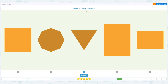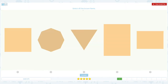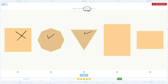Select all the brown items. Click scratch pad and circle the word brown. I see an orange square — this is not right. This is brown. This is brown. This is orange and this is orange. So I see two brown items.